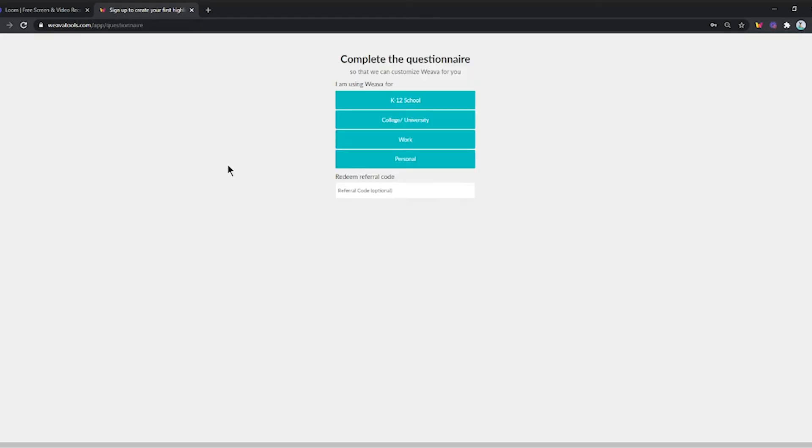After finishing the sign-up process, the new user will be navigated to the questionnaire page. The user you invited needs to input your referral ID here.